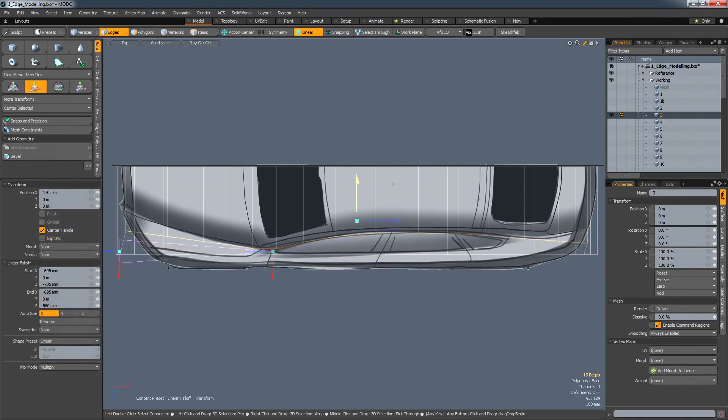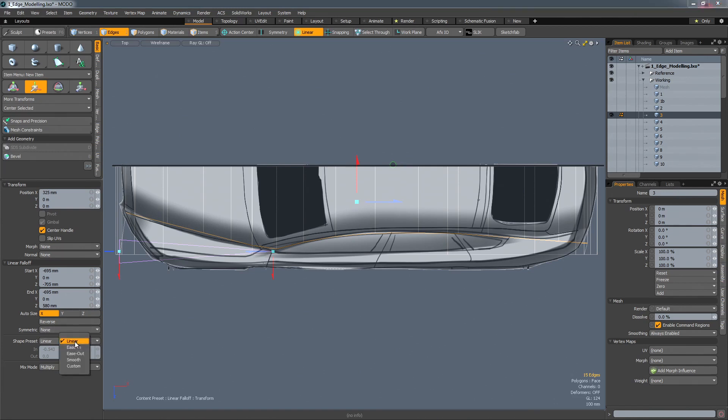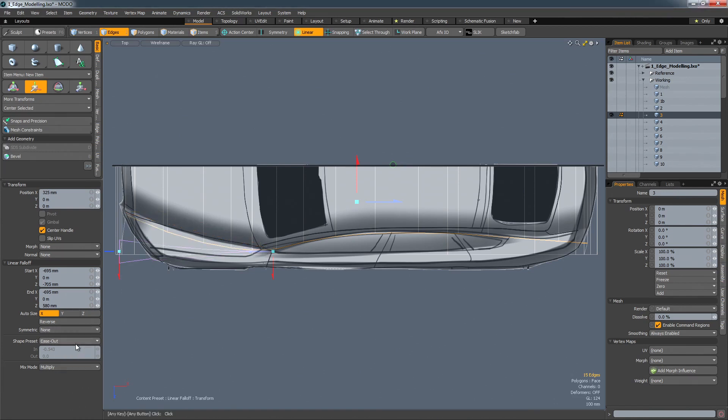There are many fall-off types to choose from. For example, a linear fall-off allows for individual spans to be precisely sculpted using different fall-off shapes.